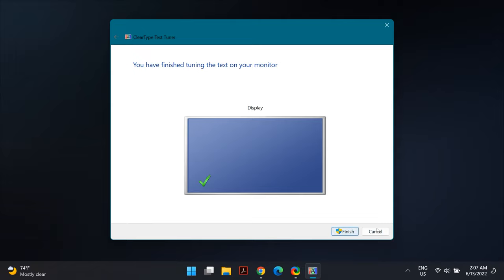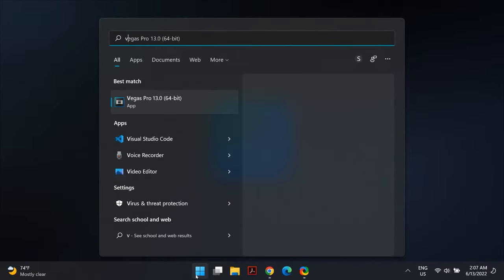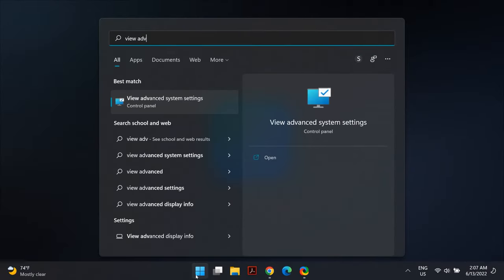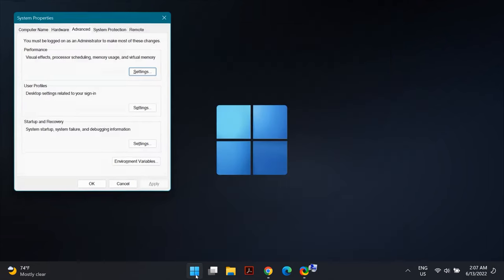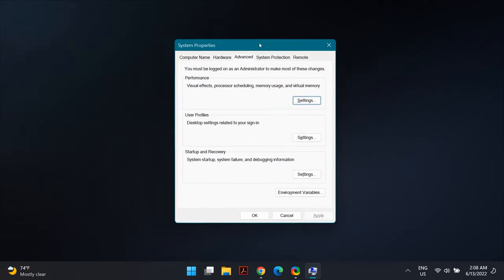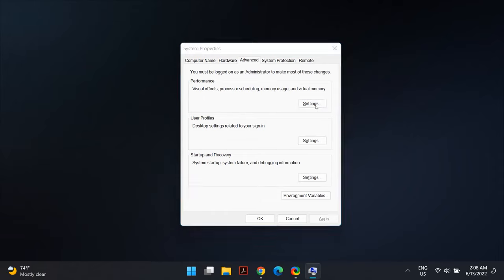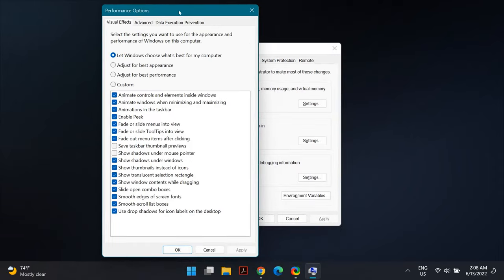The next option to solve the blurry screen problem on Windows 11 is to use Performance Settings. Go to your search icon and search for 'View Advanced System Settings.' Open it, and under Advanced Settings you'll see a Performance column — select Settings.